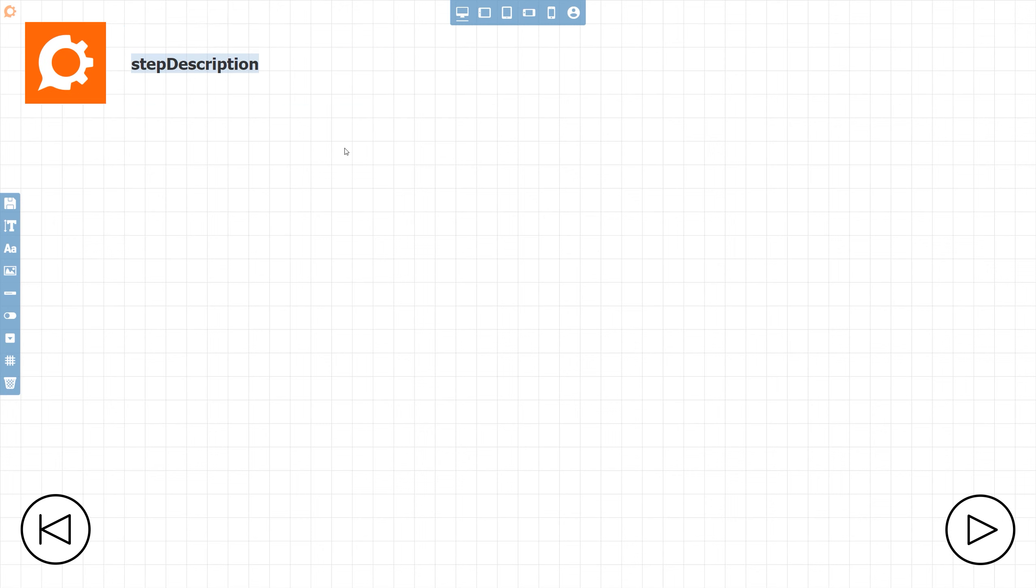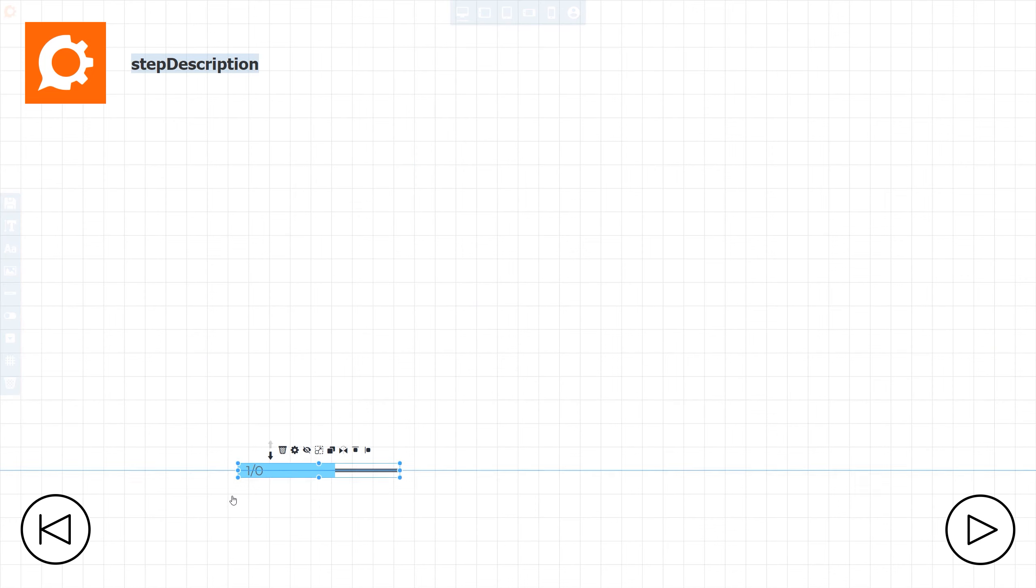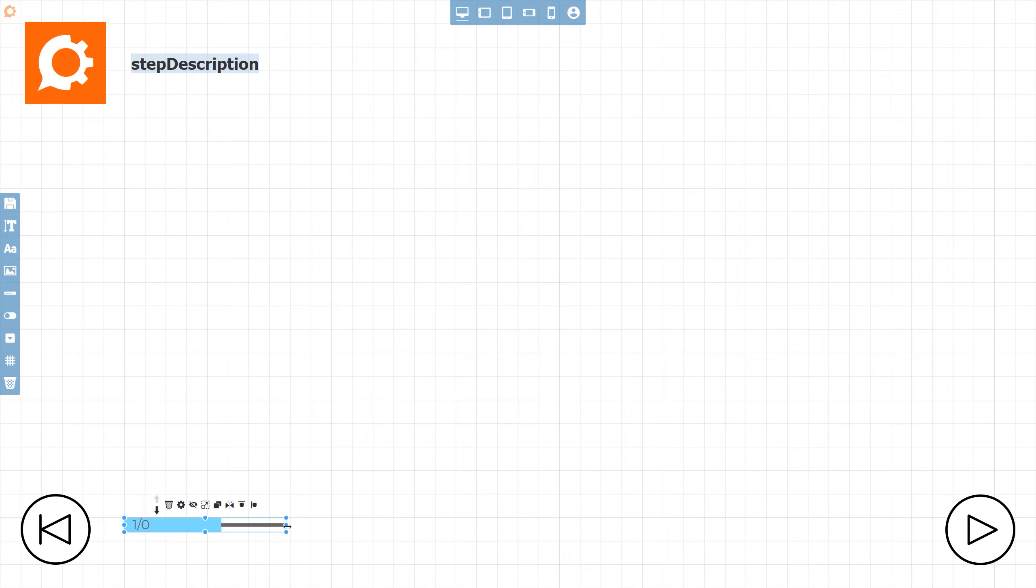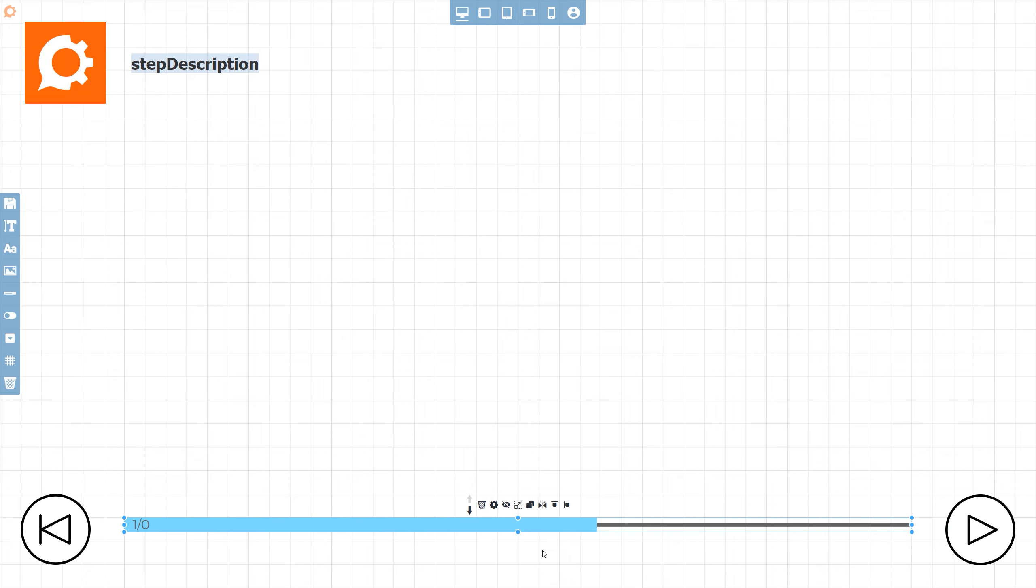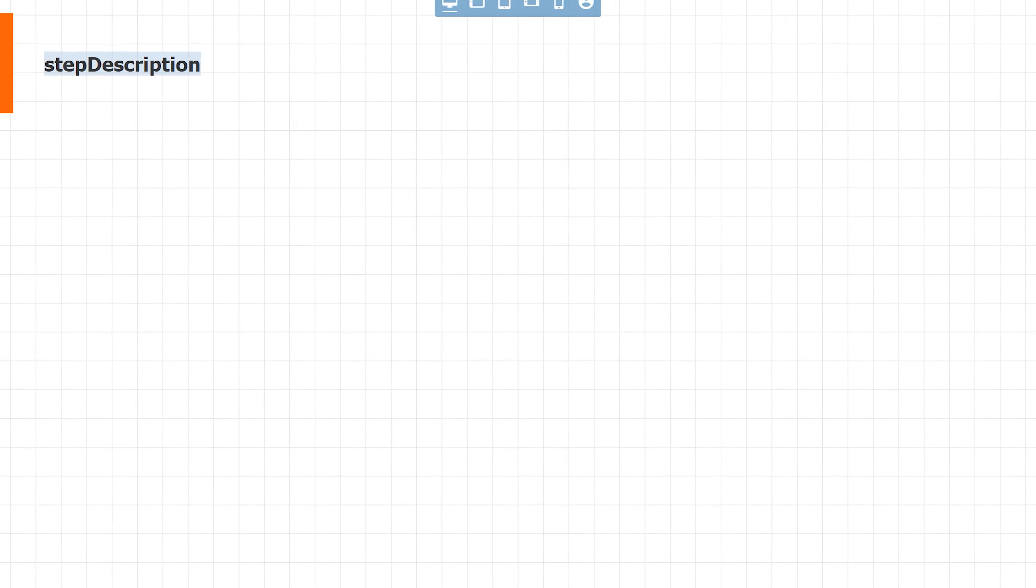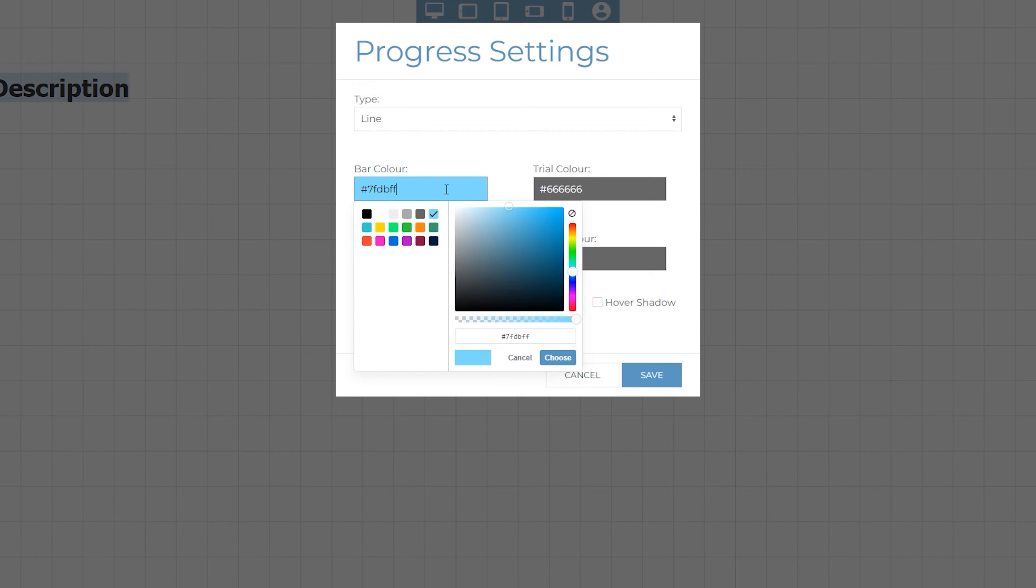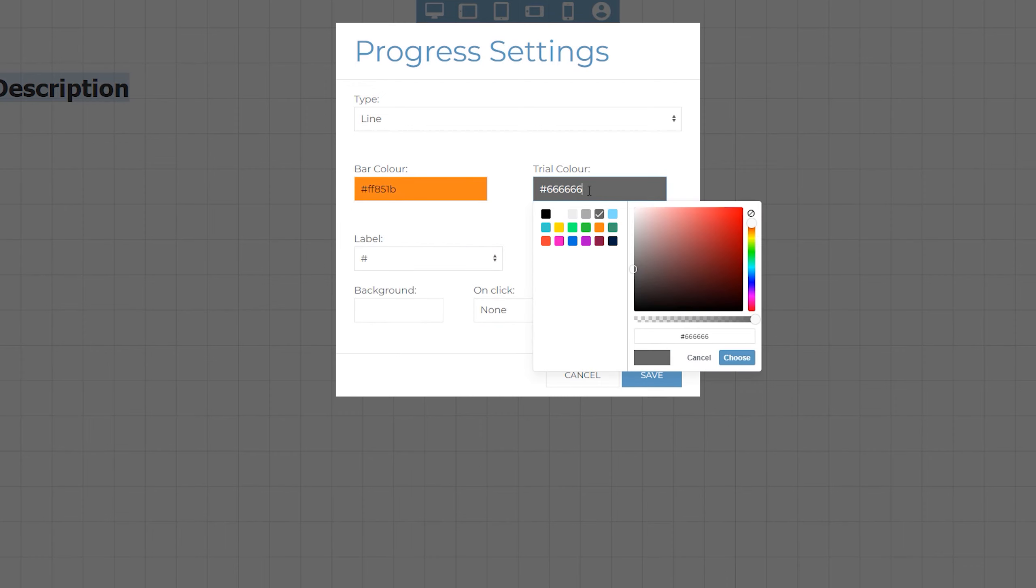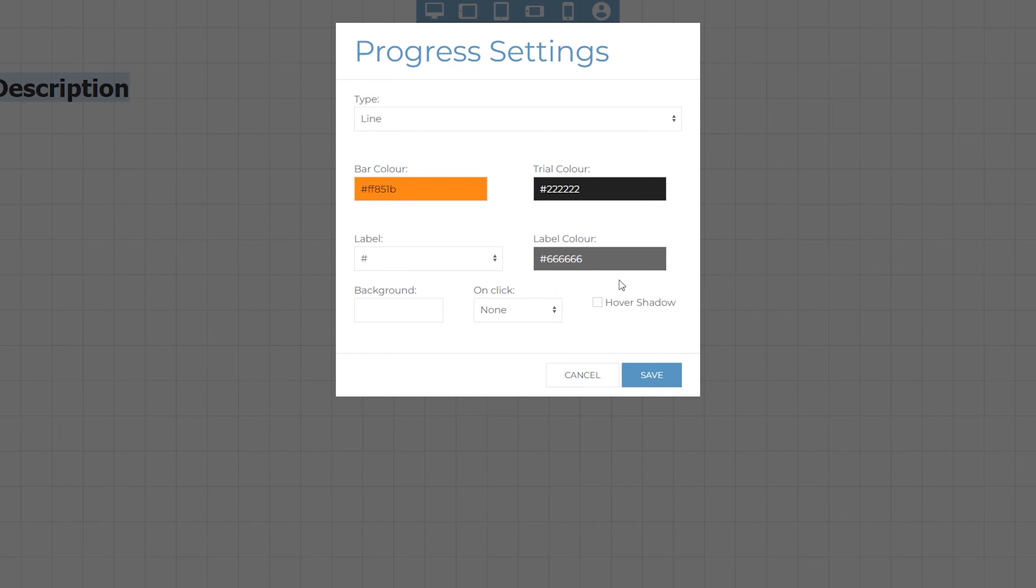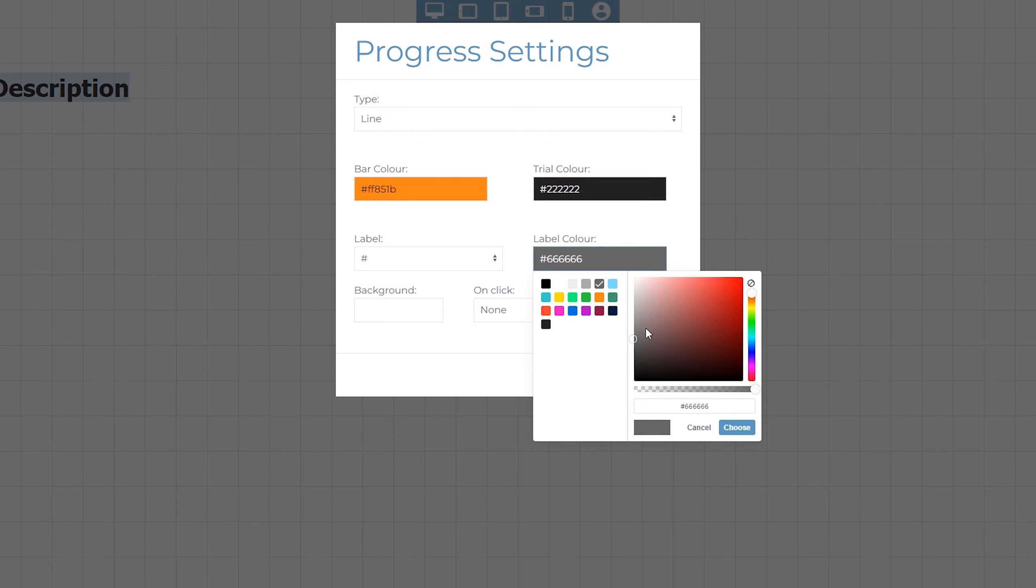Progress bars help the viewer visualize how long the instructions are going to be by displaying either a percentage completion or the current step number and total number of steps. These can be displayed as a line, a circle or a semicircle and can be fully customized from within the progress settings dialog. To ensure our progress bar is on brand, we'll edit the settings and change the color of the bar, as well as modifying the label color too.